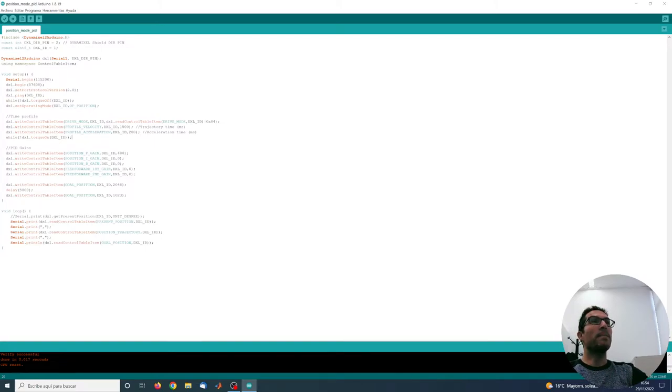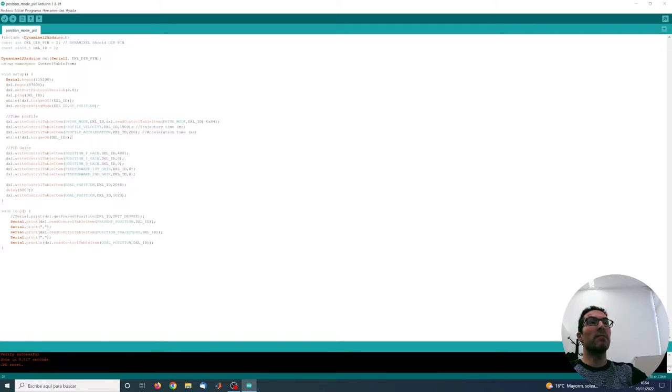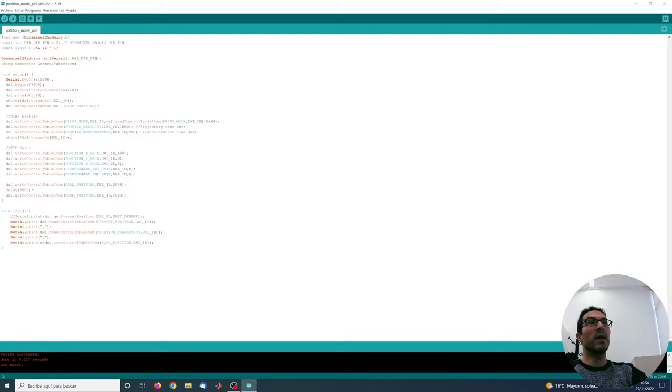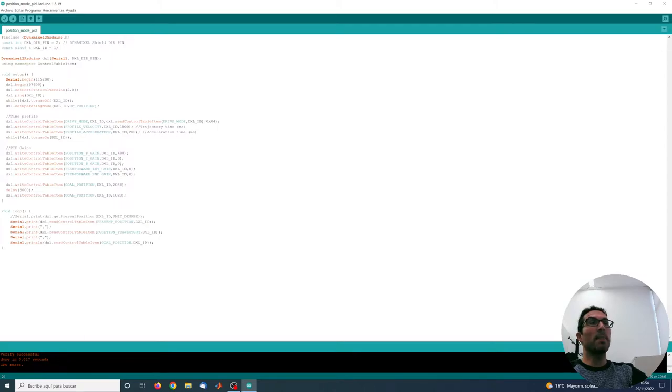Then I can adjust the PD gains. These are the default values: 400 for the proportional gain, 0 for the integral gain and derivative gain, and also the feed-forward gains have a zero value.